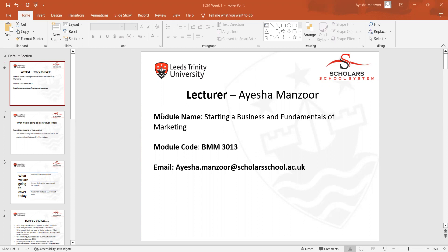In this class we discussed about what is marketing and the basic overview of marketing. We made a general discussion, and I also discussed about the assignment — the poster plan presentations that students are required to submit.